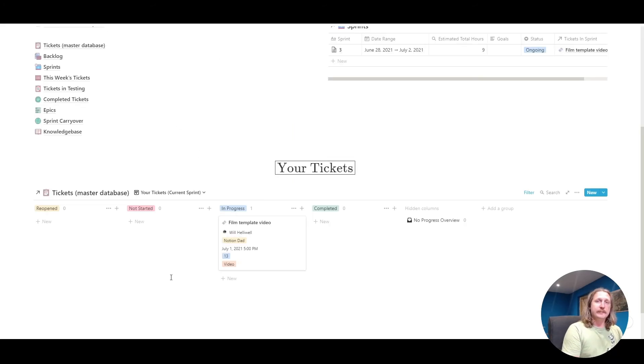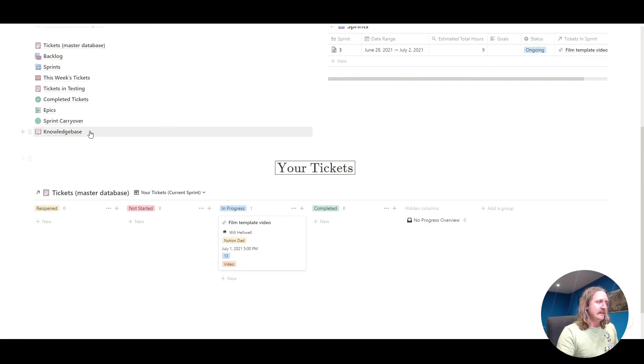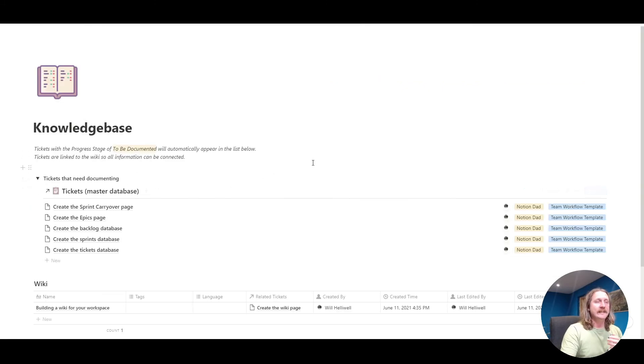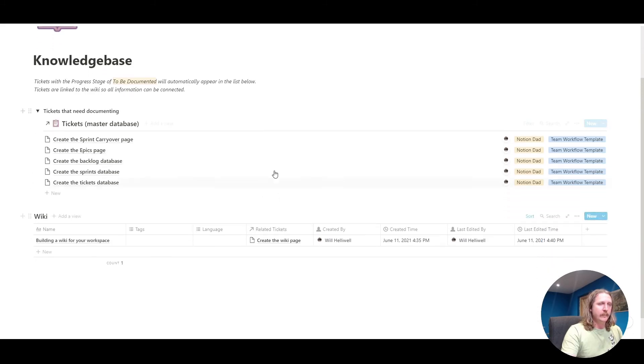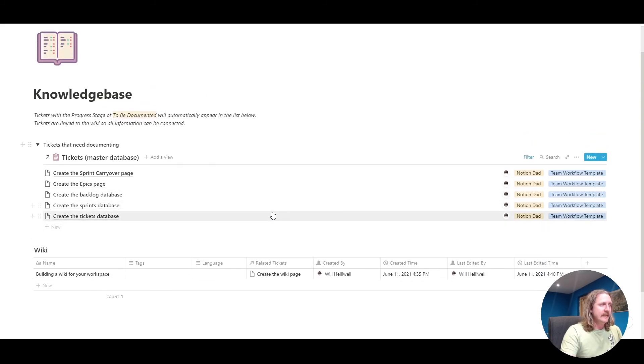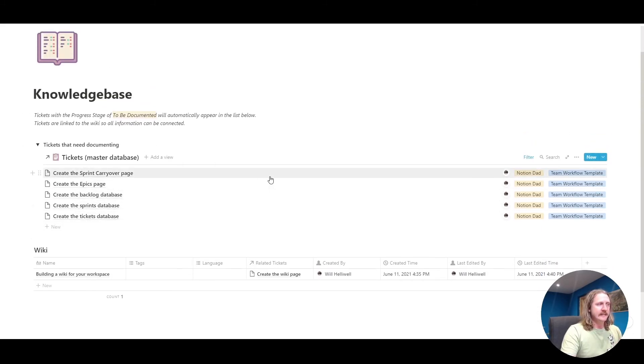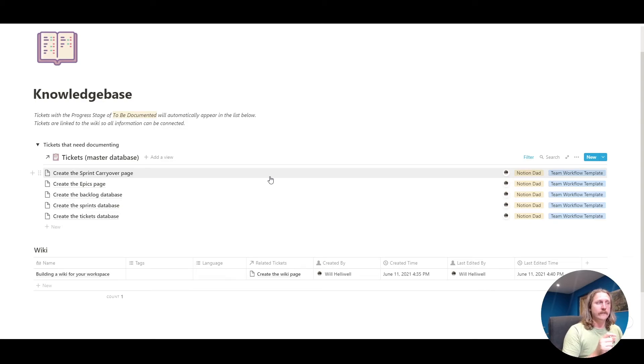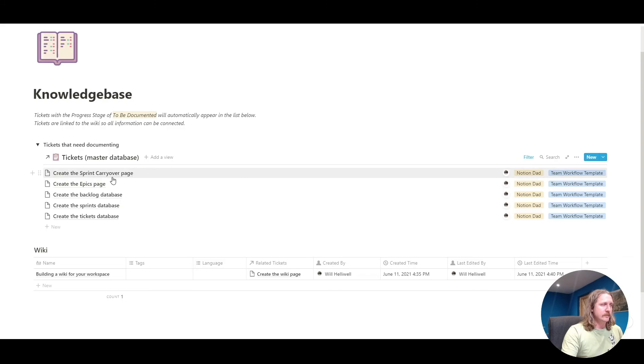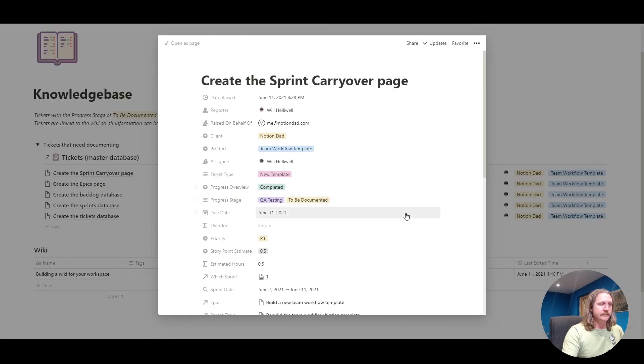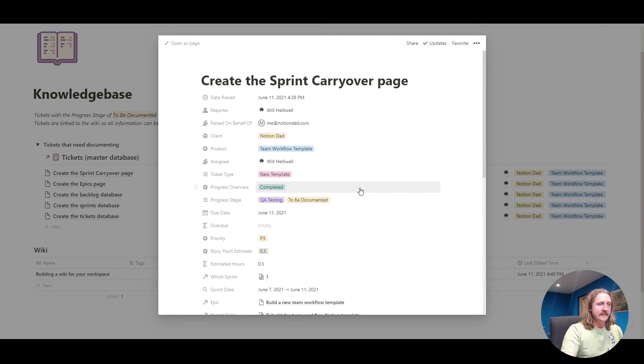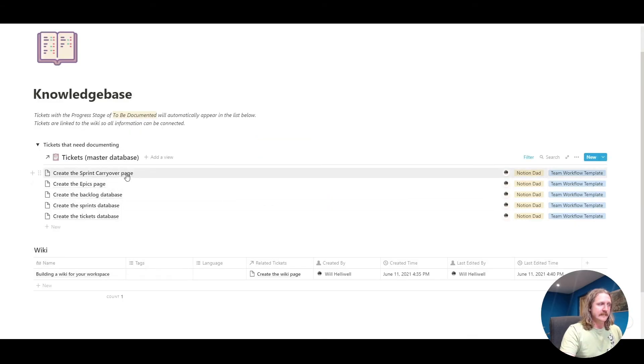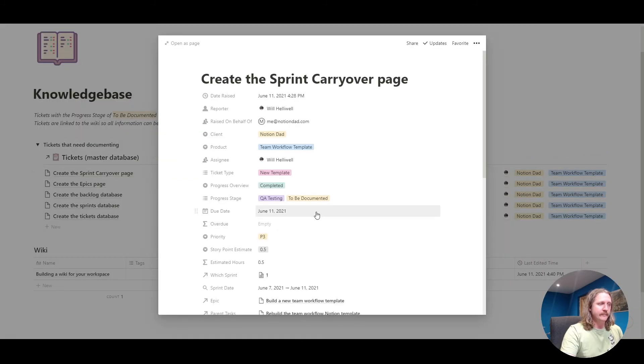The very last part of this template is the knowledge base. The knowledge base is useful. It's your internal wiki. We have this little view at the top. What this does is it shows any tickets that have the progress stage of to be documented. If I do this one, create the sprint carryover page, you can see it's in testing and it's set to be documented. If something's set to be documented, we can go, cool, that needs to be documented. Let's do something about it.